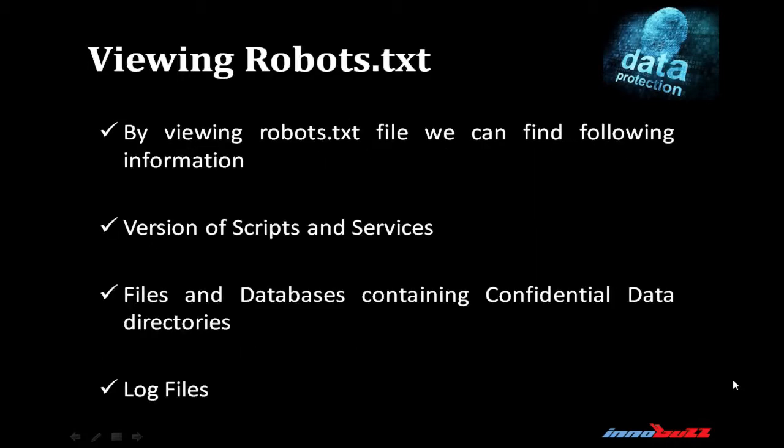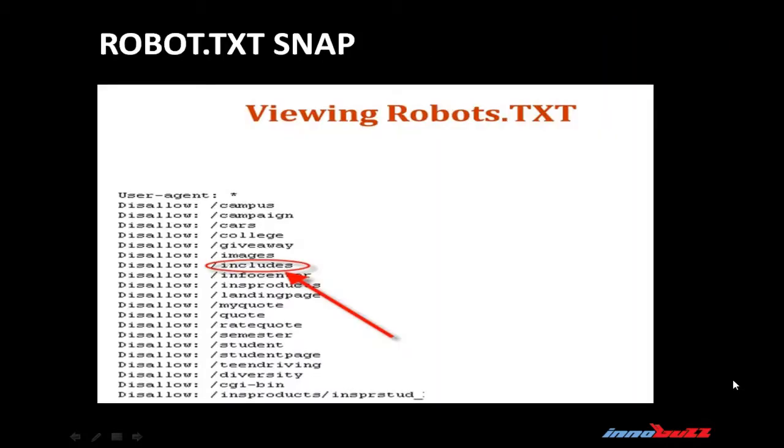We can also get information by viewing robots.txt file. The type of information we collect from robots.txt file is version of scripts and services, files and databases containing confidential data, directories and log files. This information can also be used by the hacker to plan their attack. In this example, you can see the snapshot of a robots.txt file and the information displayed by them. It can be beneficial if used in a proper way.